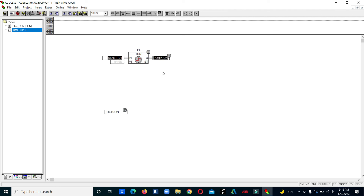This is how you can program the on-delay timer in ABB PLC. This is your basic tutorial and basic training. If you have any doubts please let me know — you can write in the comments and I can clear your doubts. Thanks for watching.